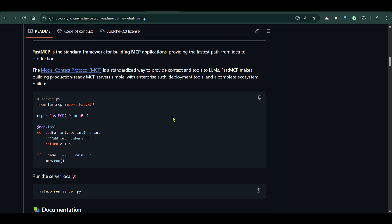Fast MCP is a Pythonic way to build MCP servers and it's pretty easy — it opens up a whole new set of opportunities for making your own servers. We have different clients, for example Claude, but we need servers if you want to host your own, and this video is going to help you get started.